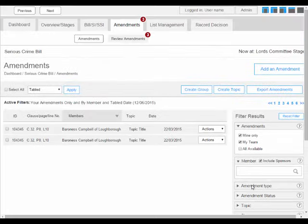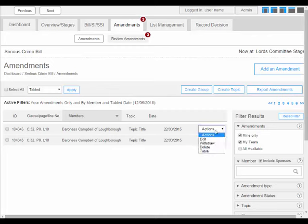Depending on your filter selection, there will be a list of amendments displayed. Each amendment in the list will display its unique ID, which is assigned by the system; the clause, page and line number where applicable; the member lodging it; the topic it has been assigned to if relevant; and the date and time. Against each amendment there are some available actions. These could be edit — this will depend on what type of user you are and what status the amendment is at. Delete — again, this will depend on what status the amendment is at and what type of user you are. If you have drafted an amendment which hasn't been tabled yet, you would be able to delete it and reopen it later if required.